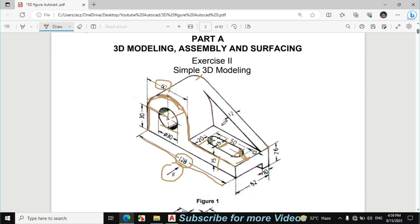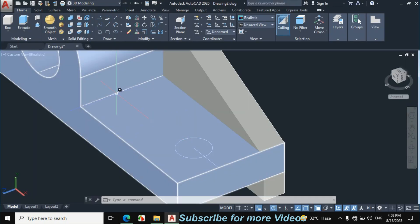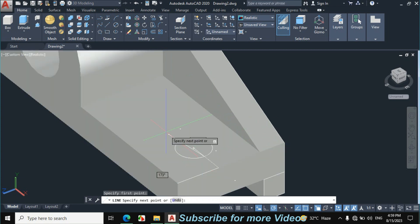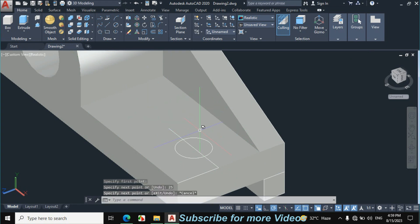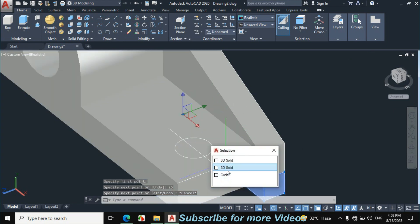This total length is 50mm from this point to this point. If we start from this point and make a line of 25mm, then mirror this portion. First erase these construction lines. Click on Line, click on this point, make a line of 25mm, press Enter, then select this circle. Click on Circle.